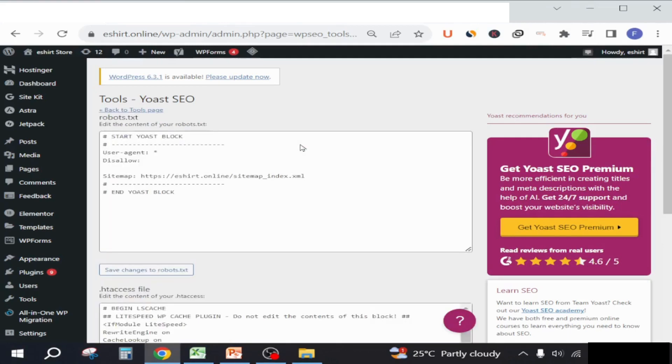Here at the tools section, you will see Yoast SEO plugin has automatically set up the robots.txt file.